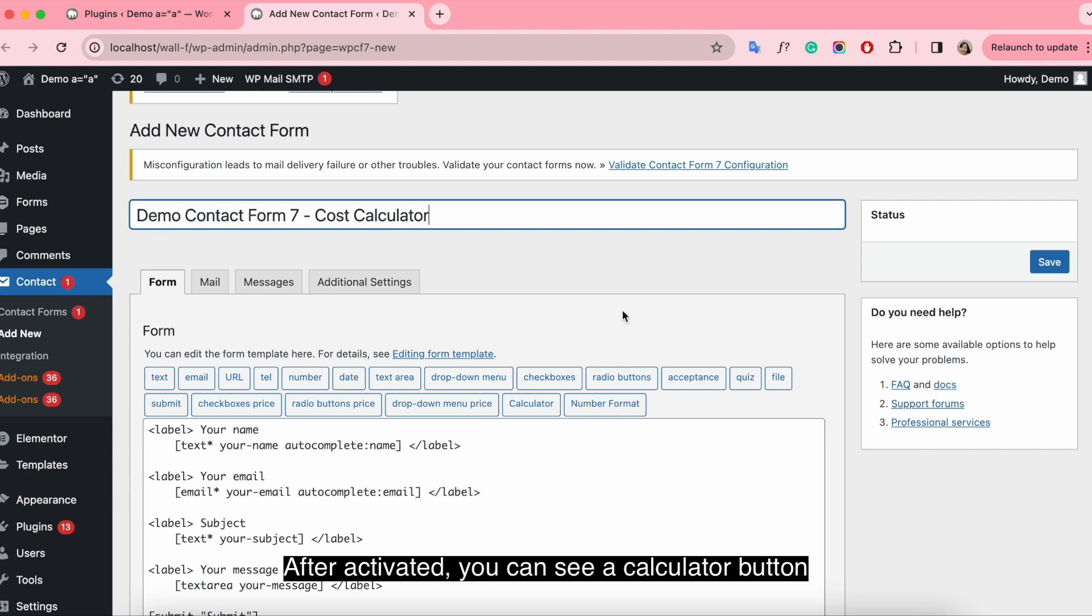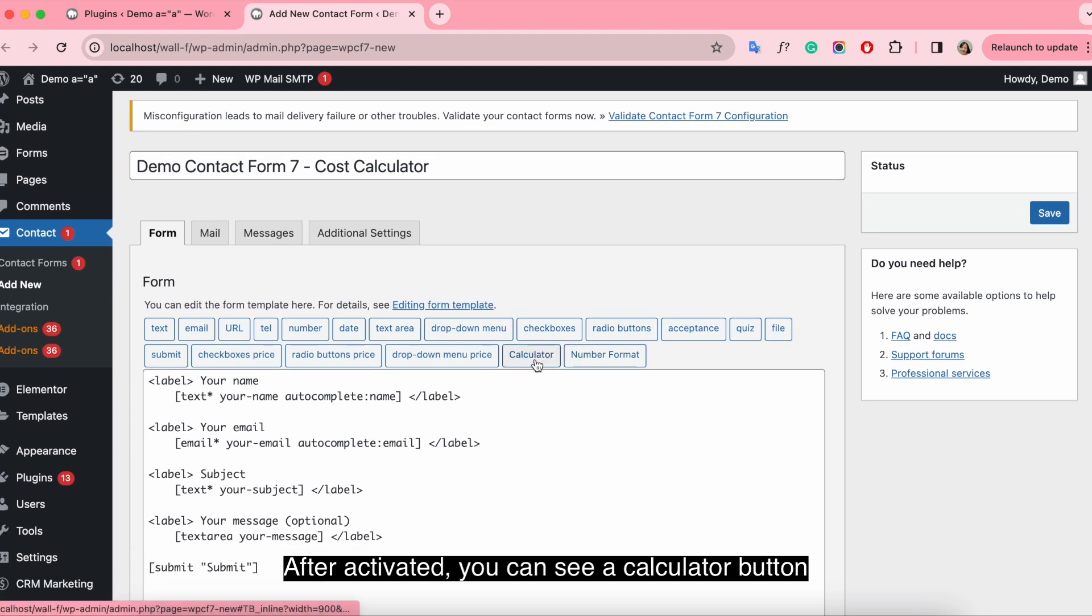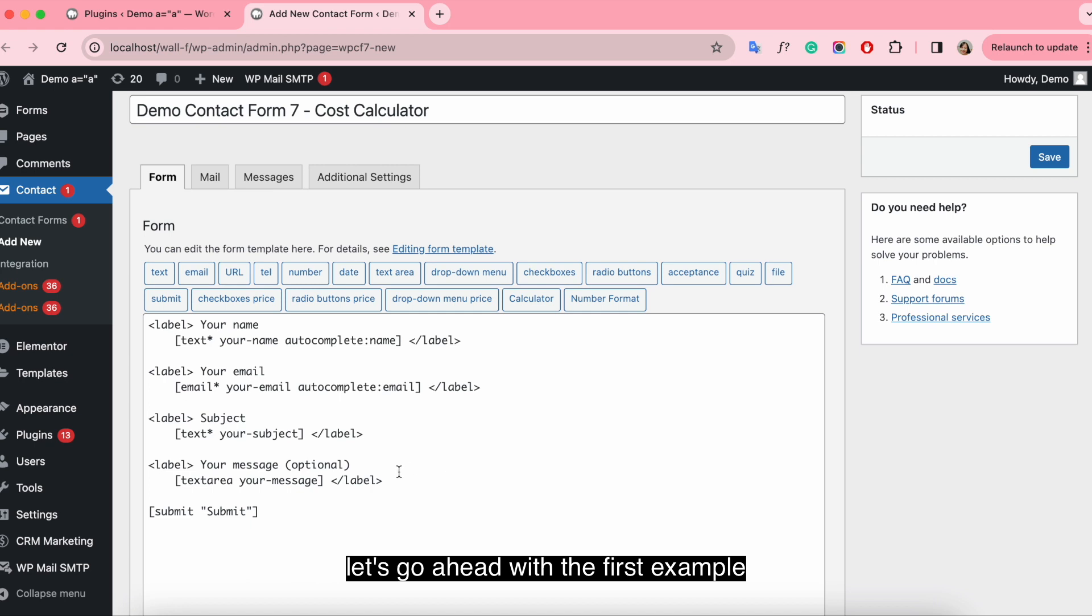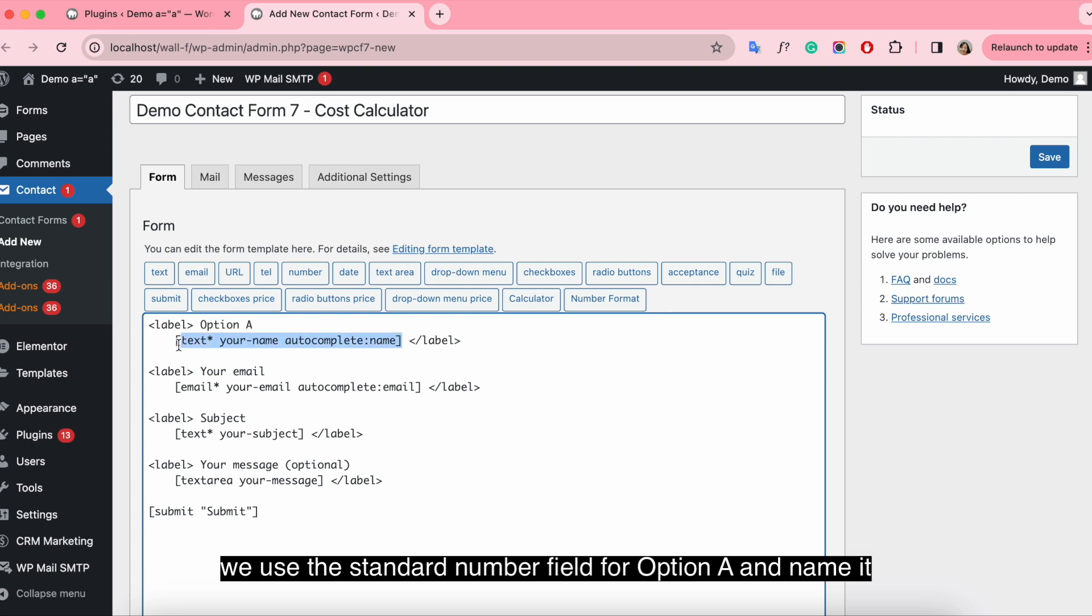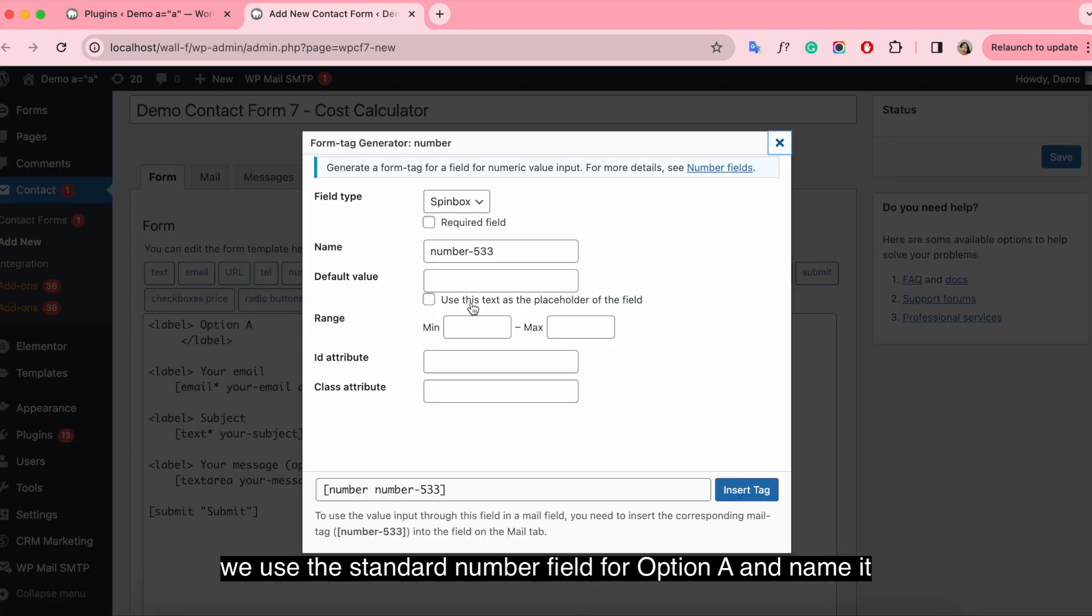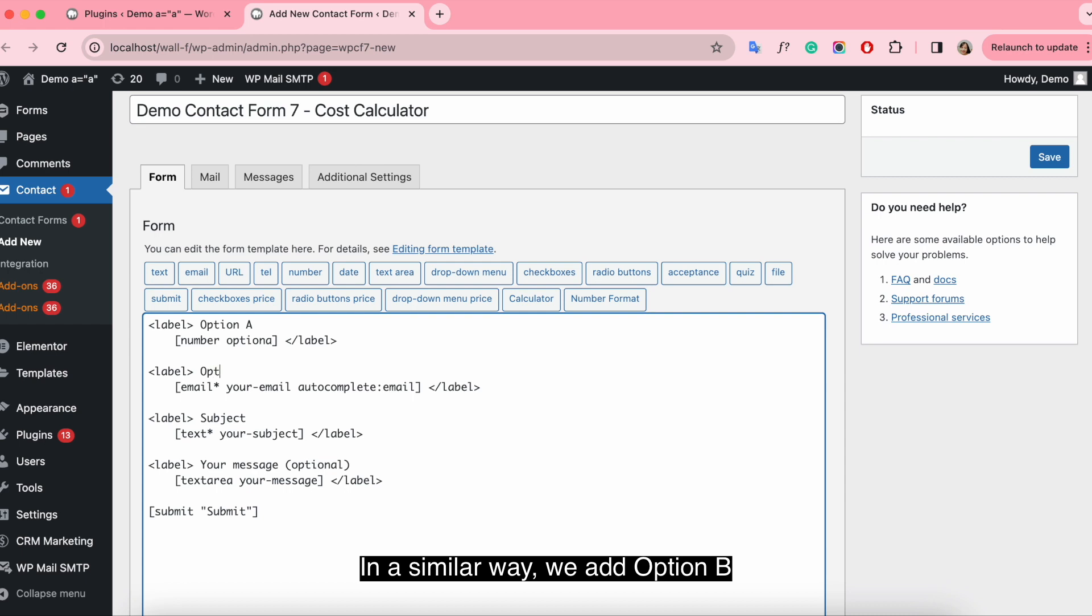After activated you can see a calculator button right here. Let's go ahead with the first example library option A. We use the standard number field for option A and name it. In a similar way we add option B.